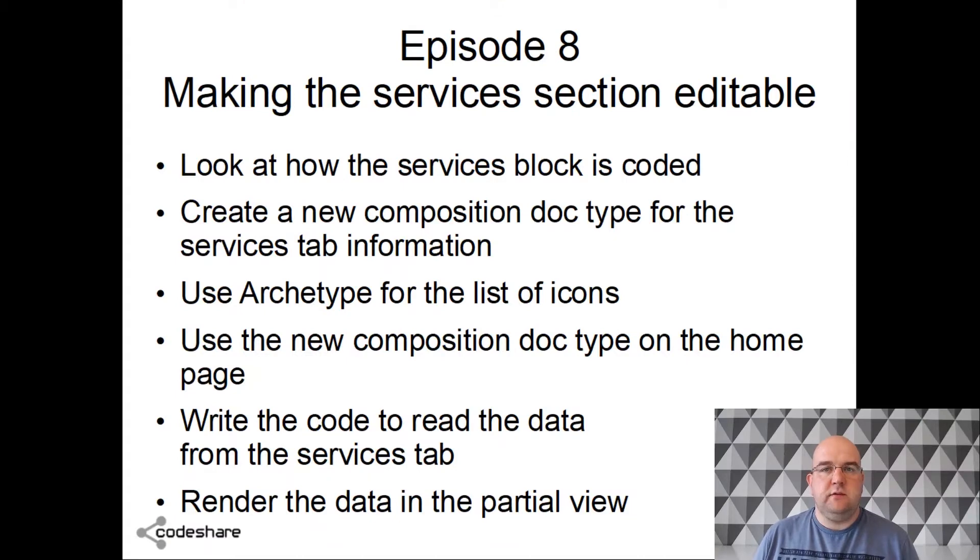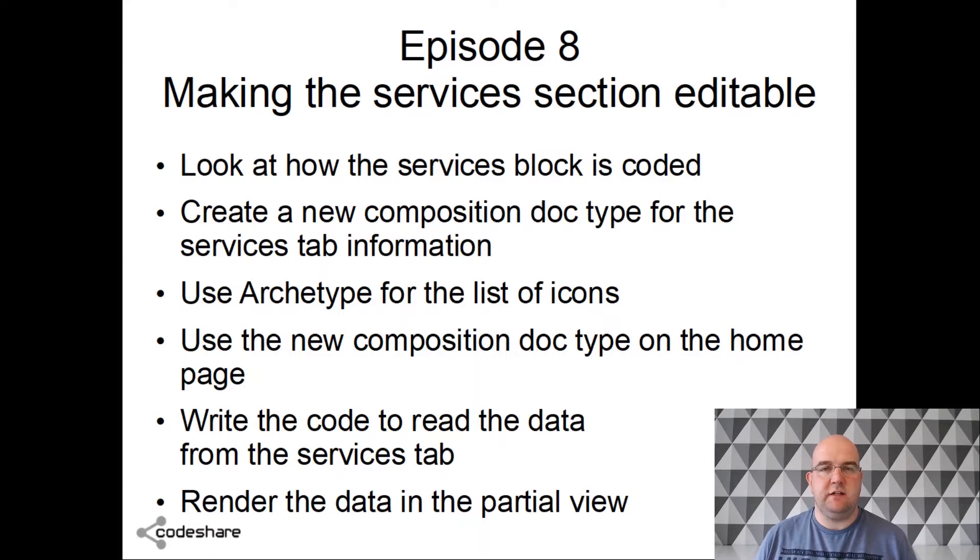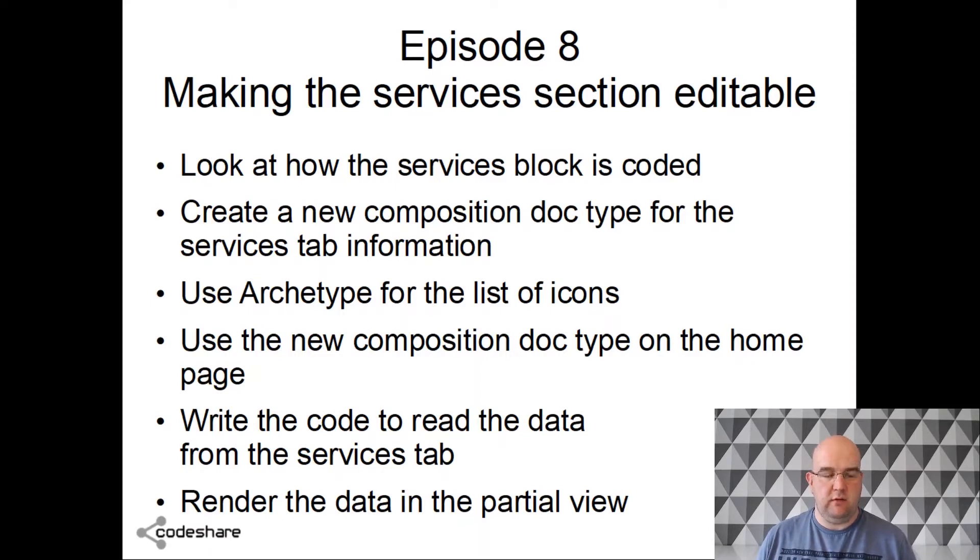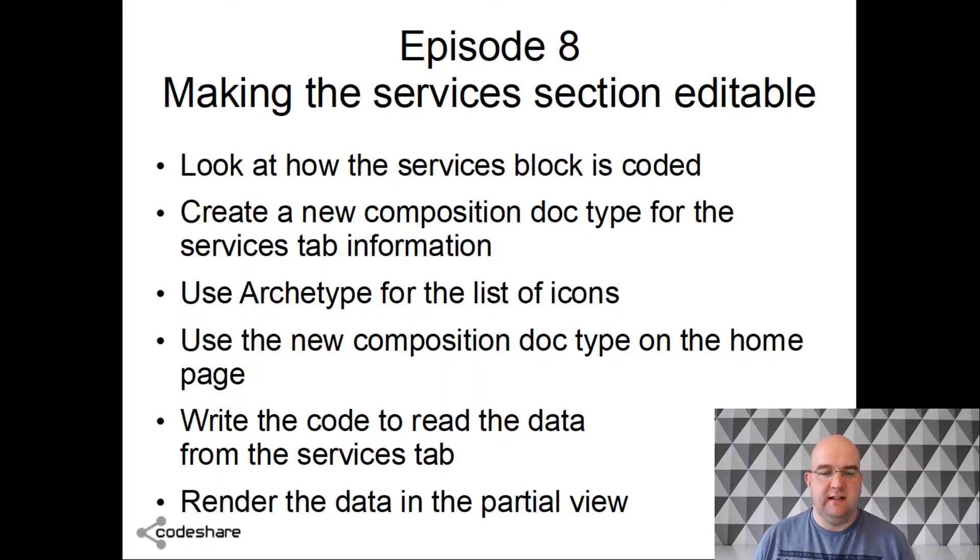Hi, I'm Paul Seal from Codeshare.co.uk. Welcome to Episode 8 of my series where I'm showing you how to build a content managed website with Umbraco, and we're using version 7.6.5. In this episode we're going to make the services section editable.